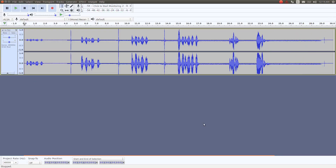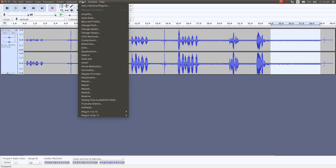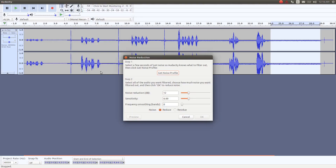Go to the area on the Audacity timeline where the noise buildup is and highlight it. Then go to the Audacity effects list, scroll down to Noise Reduction, and click. Once the Noise Reduction window appears, click Get Profile.